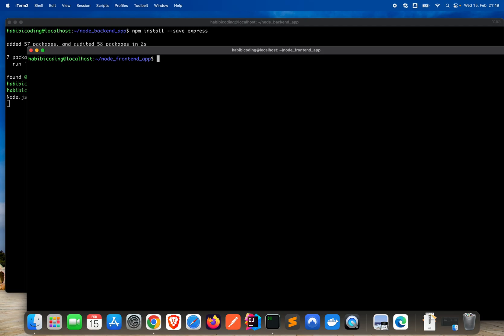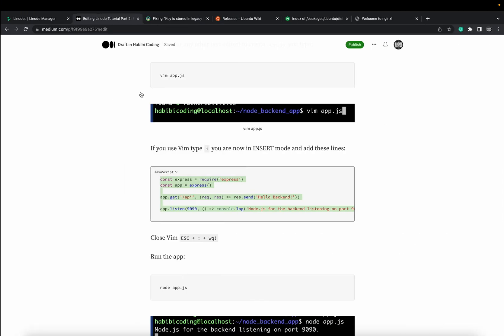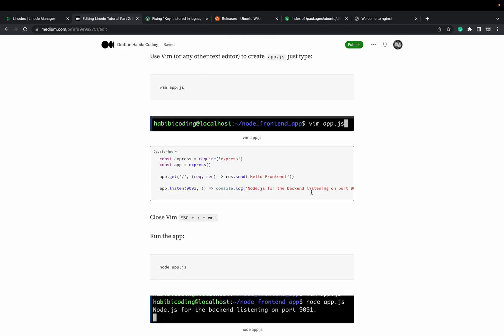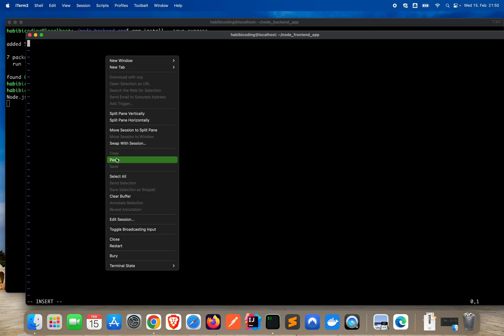Clear the screen — looks good. Again install the framework: npm install express. Now let's create again an app.js file for the frontend application: vim app.js. Moving to my medium article — we have quite the same thing here. Copy again and paste in insert mode.